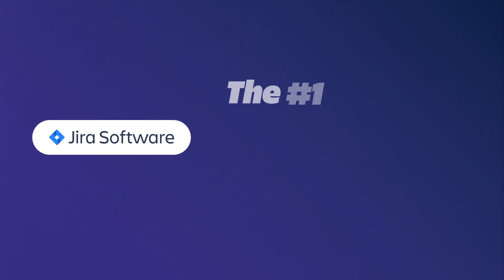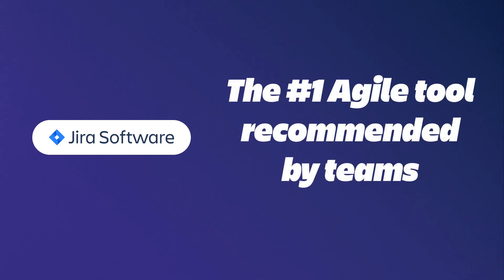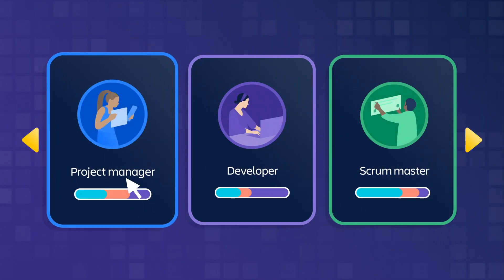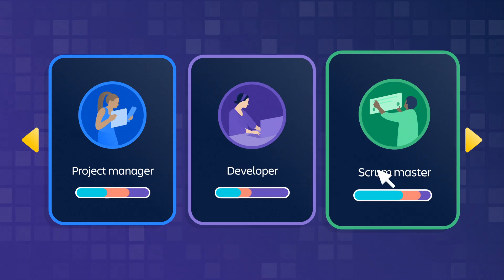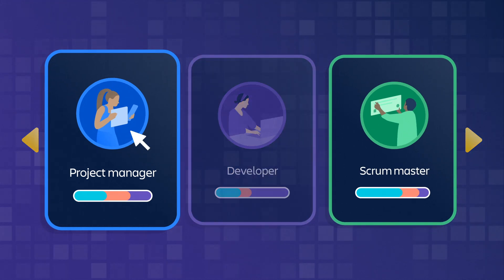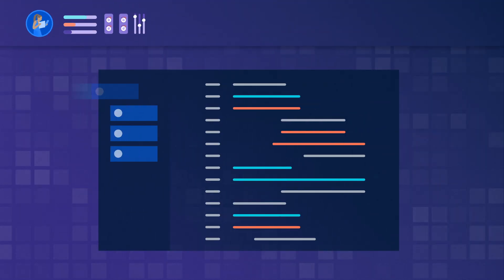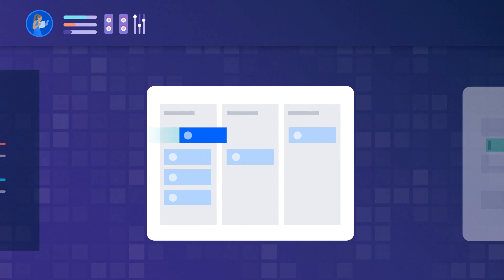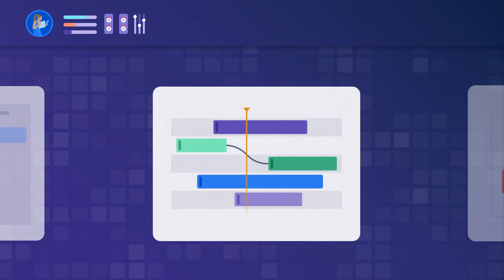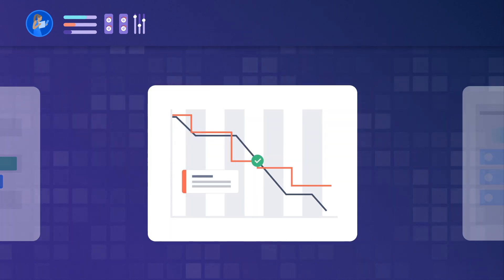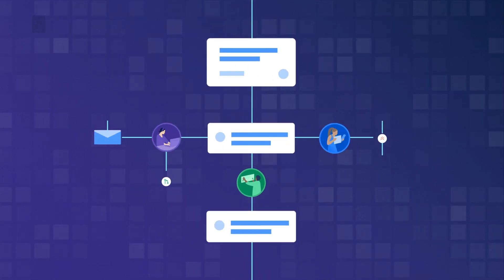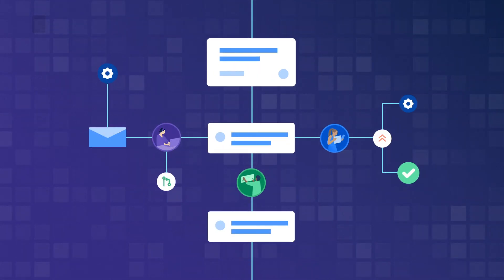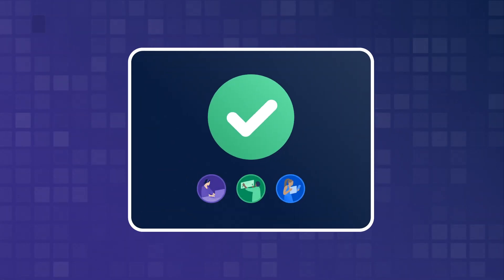Jira Software is the number one agile tool recommended by teams. It's used by project managers, developers, scrum masters, and really any team who builds and supports software. With agile boards, roadmaps, contextual insights, and more, Jira Software gives complete visibility into work in motion so teams can ship faster with confidence.